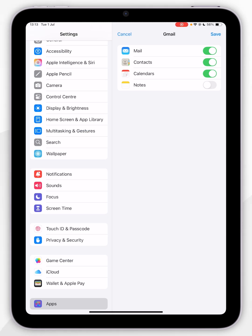Now we've added our Gmail account, it's going to give you some services that you can sync with your iPad applications. For the example of this video, I'm only going to sync the Mail application, and once we're ready, we're going to click on Save.